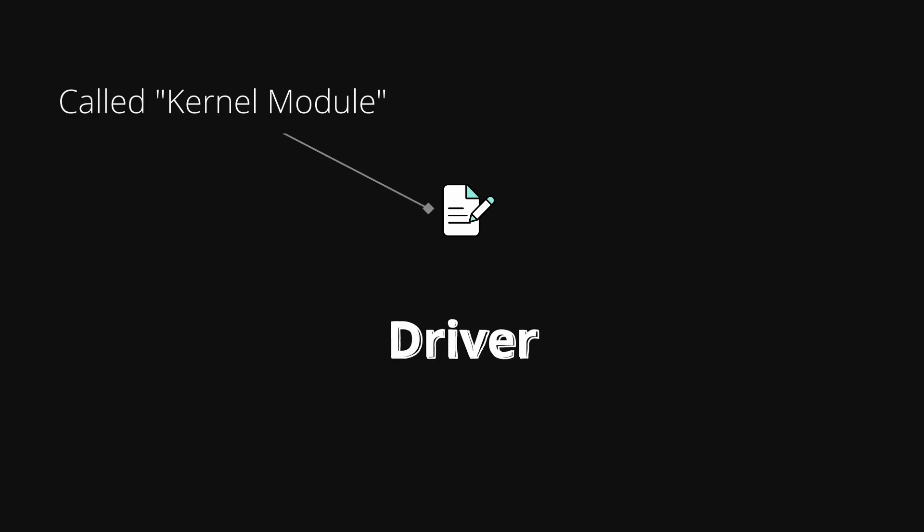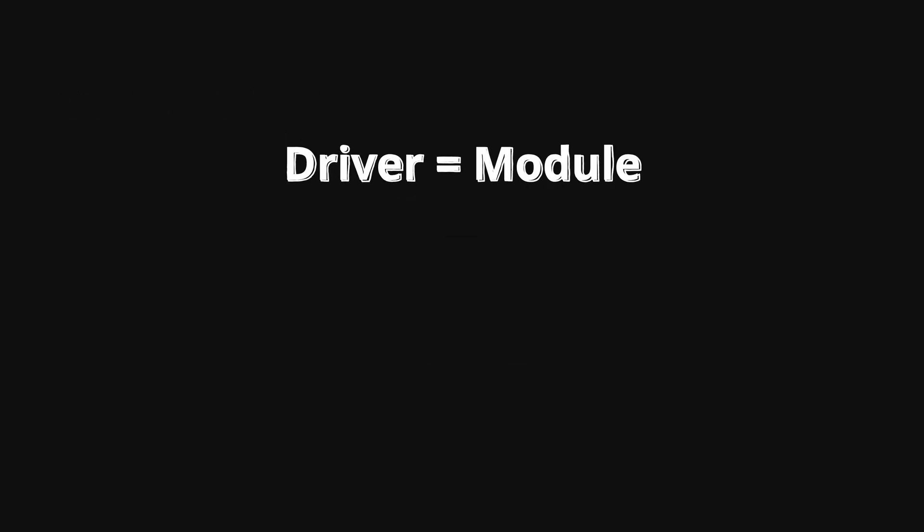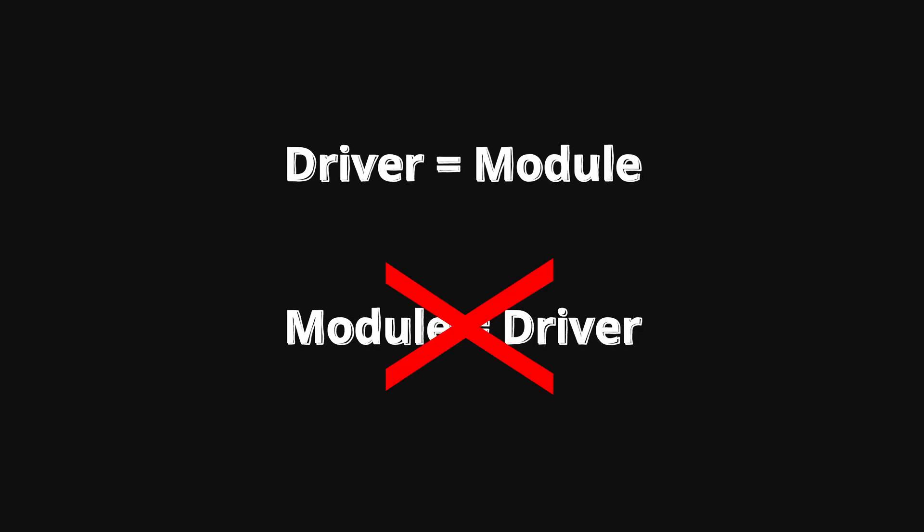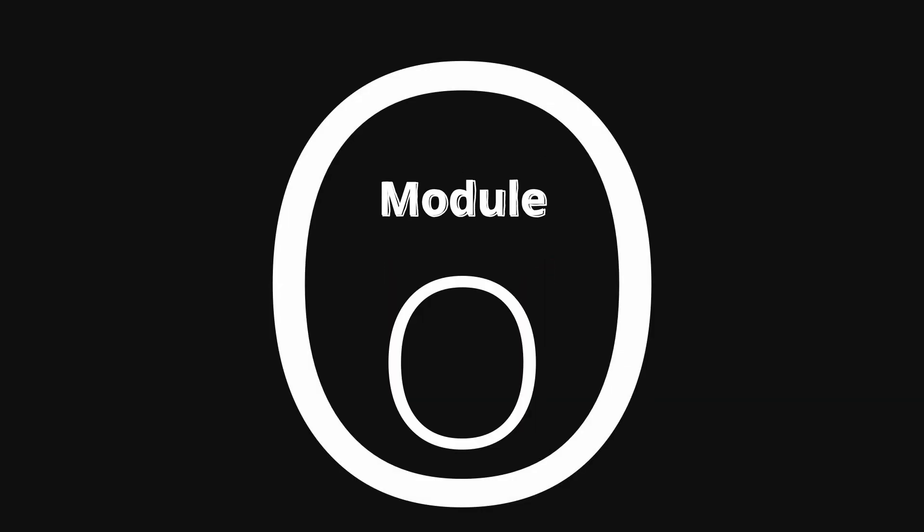Keep in mind that any added code to the kernel is called a module. So technically, drivers are just modules. Just remember that every driver is a module, a kernel piece of code, but not every module is a driver. So keep in mind that module is the larger term.